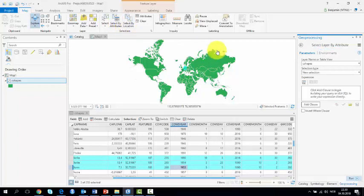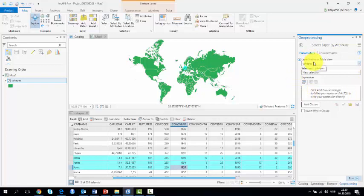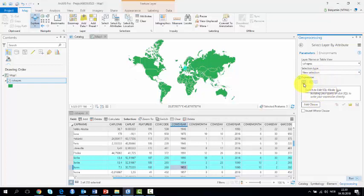You will see a dialog box open. Make sure the C-Shape file is selected, that new selection is selected, and then click on SQL to make your expression.